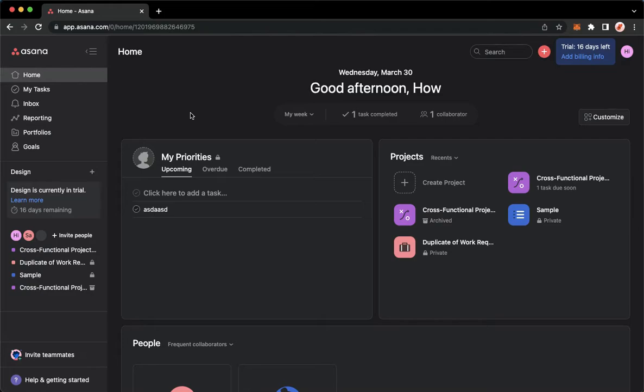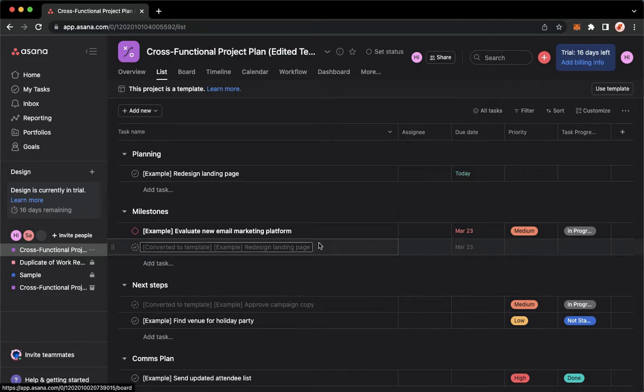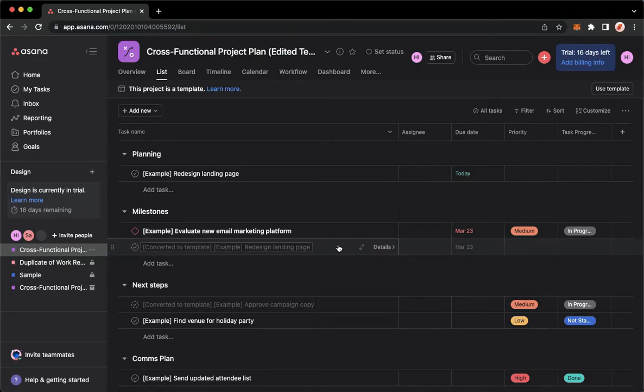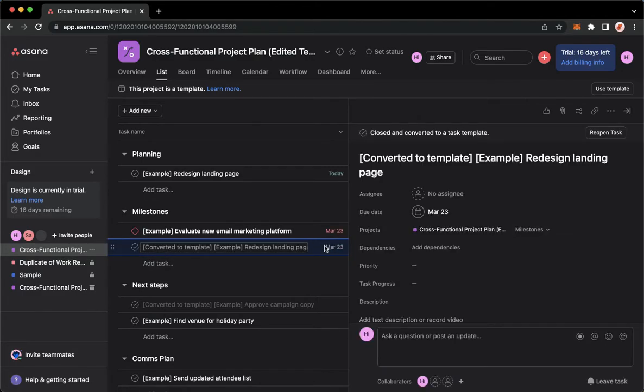And once you have signed in, you may now go to your task in your project, for example. So for example, I want to link this task to another task.